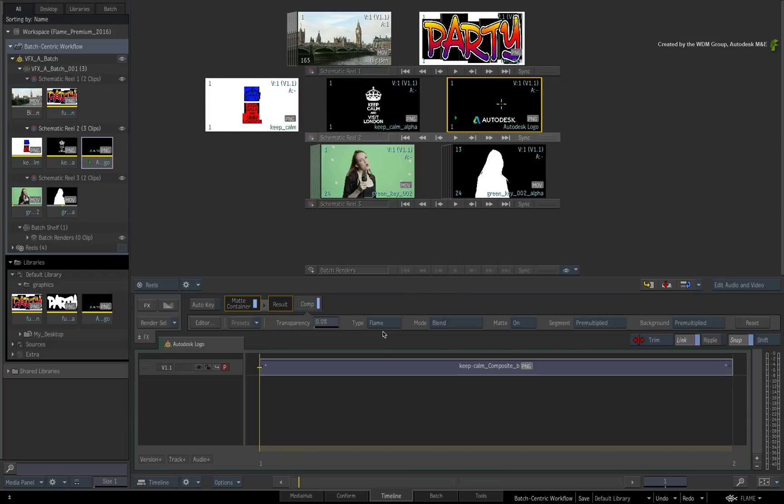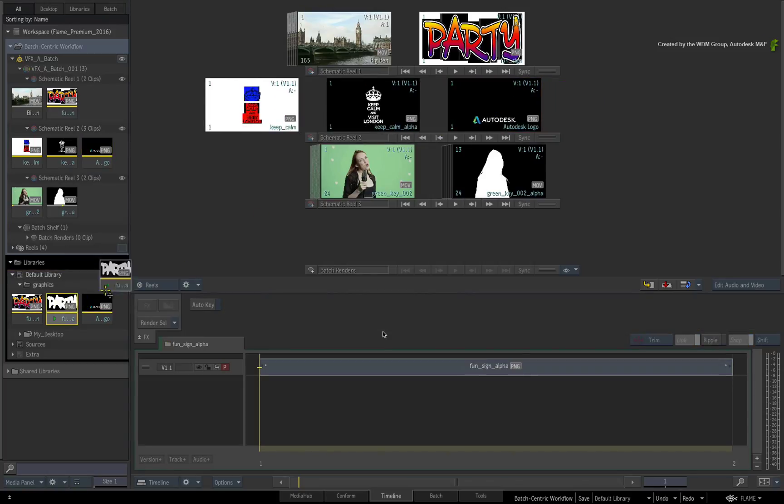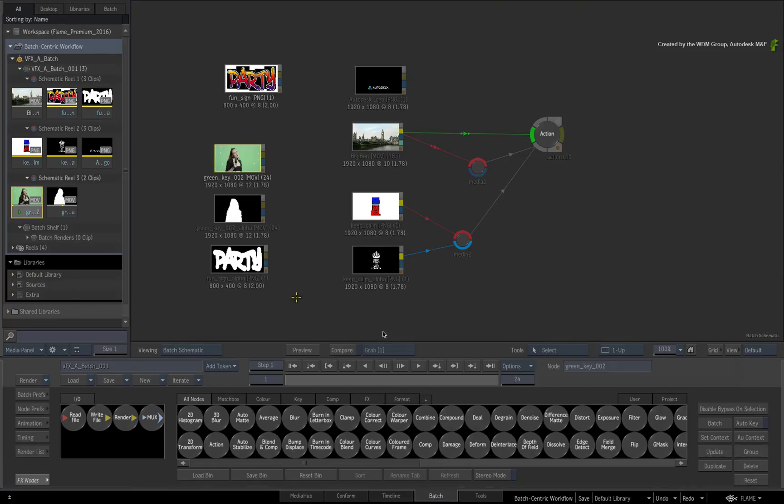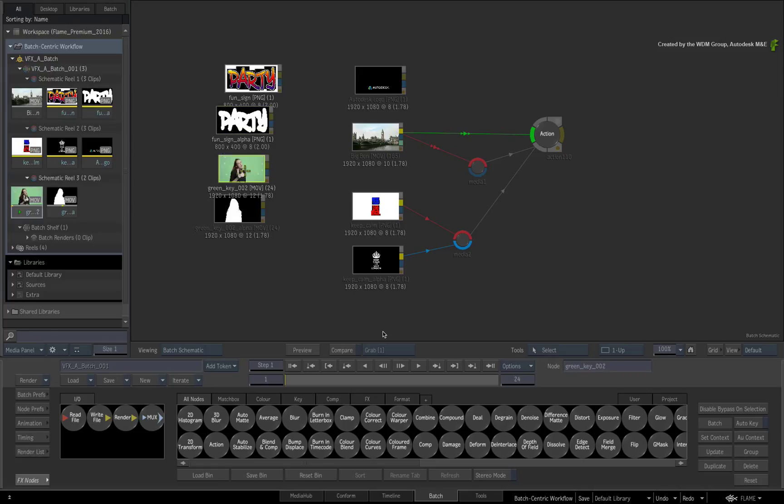For example, if you add a new clip to a schematic reel from a Library or Reels Group, switching over to Batch will show that the media is available in the Flow Graph for compositing.